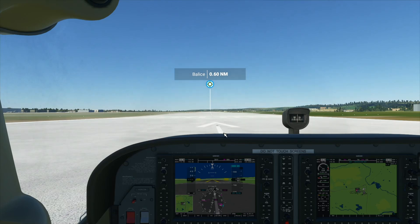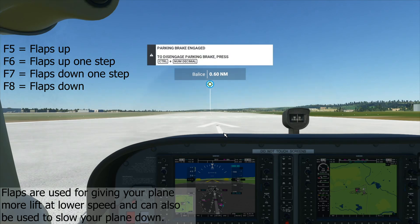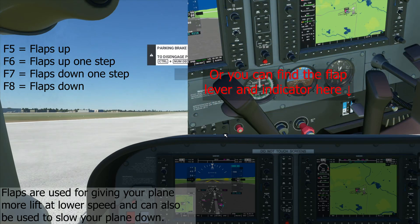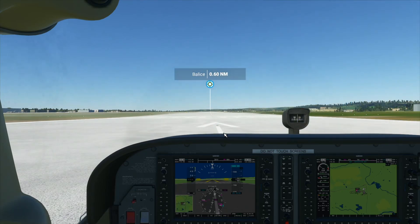So the first thing you have to do is lower our flaps slightly. Press the F7 key once and that will lower our flaps. Then press Control and the decimal key to disengage our parking brake.